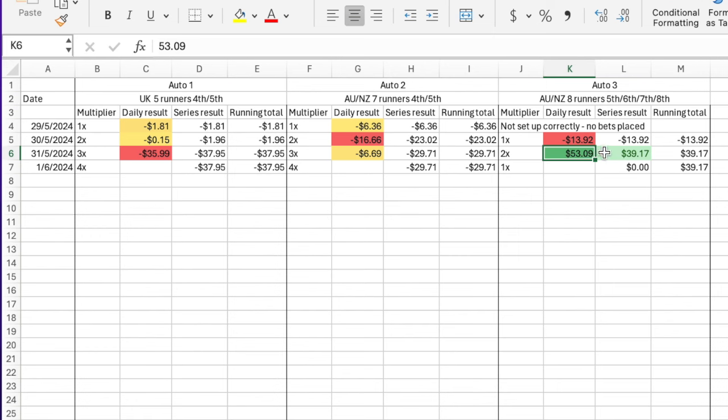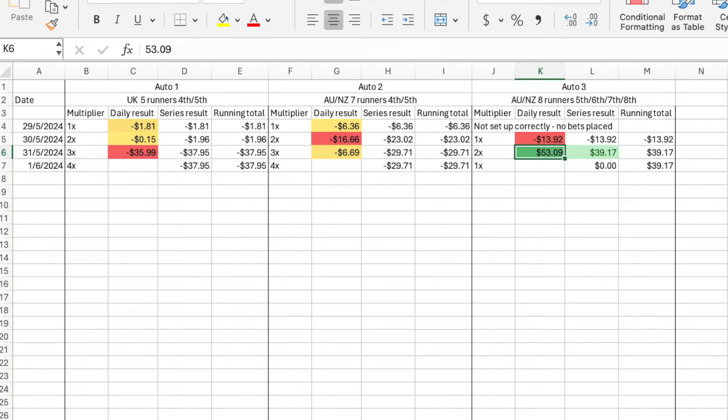You could equally do it with level staking, and in fact this one here would have been a profit with level staking anyway, and these would have smaller losses if I was level staking. So maybe it would be easier for them to recover. Maybe the escalation here does help them recover, I'll have to wait and see.